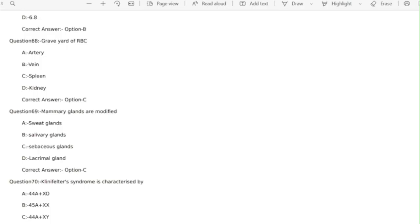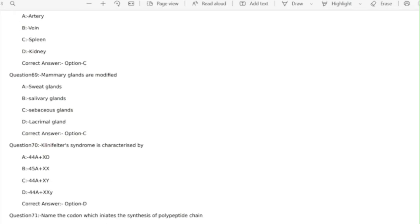Question 69 mammary glands are modified correct answer option C sebaceous gland. Question 70 Klinefelter syndrome is characterized by correct answer option D.